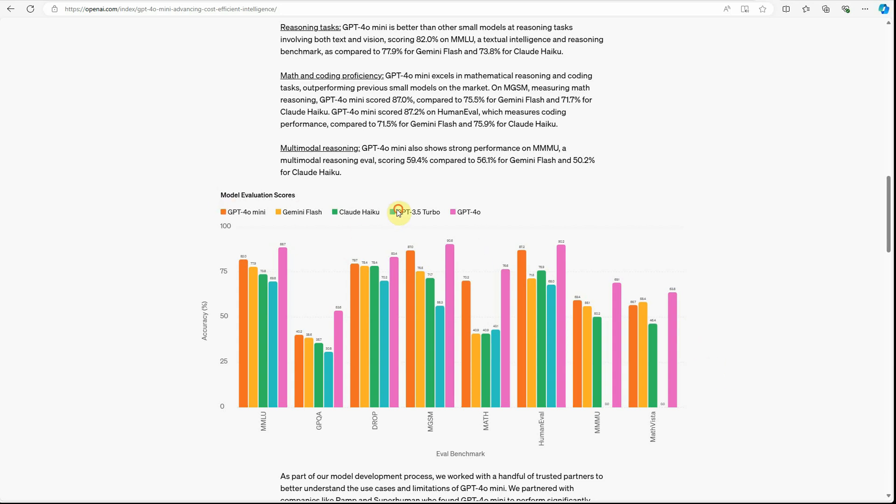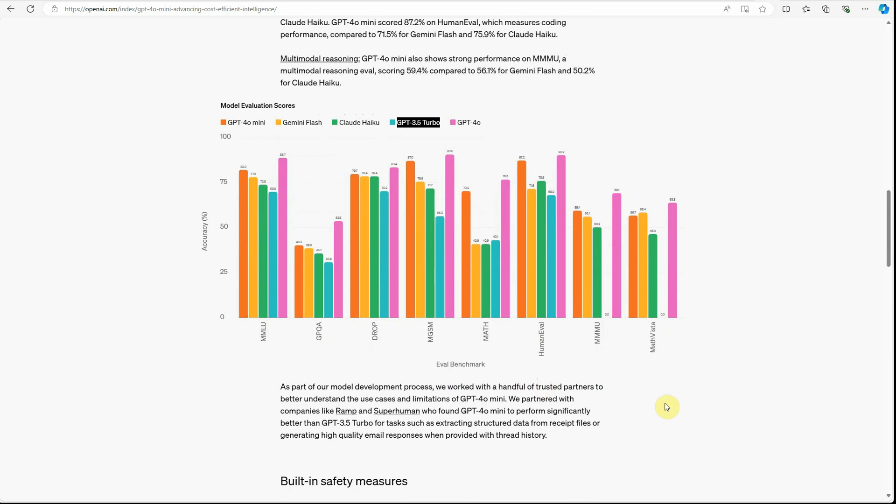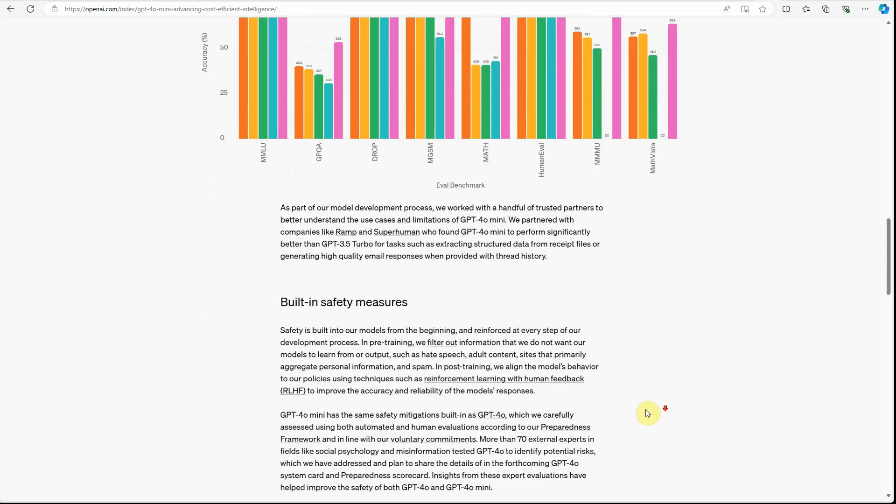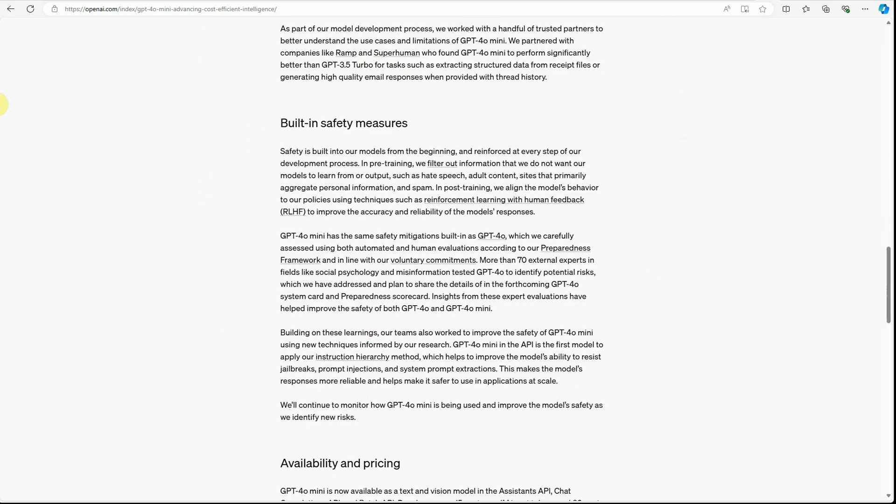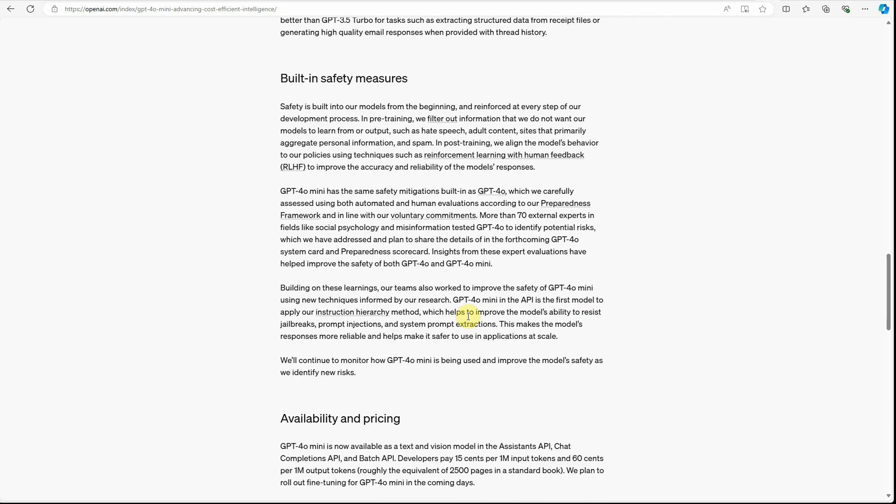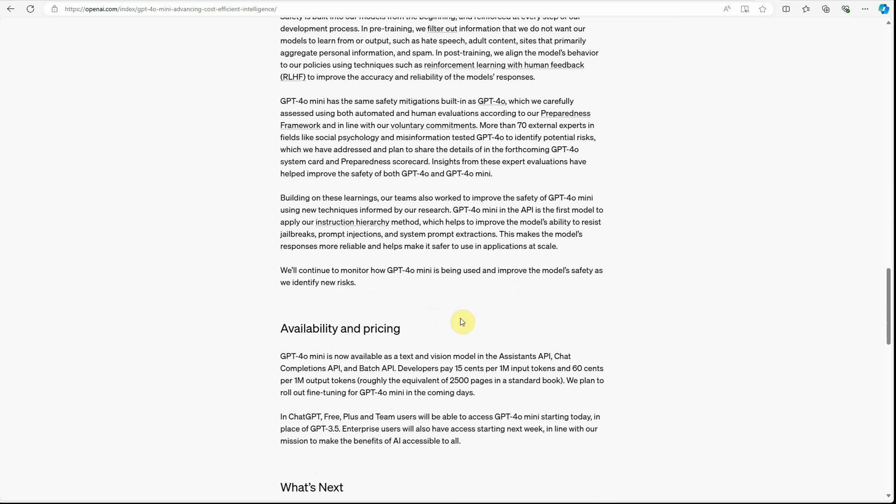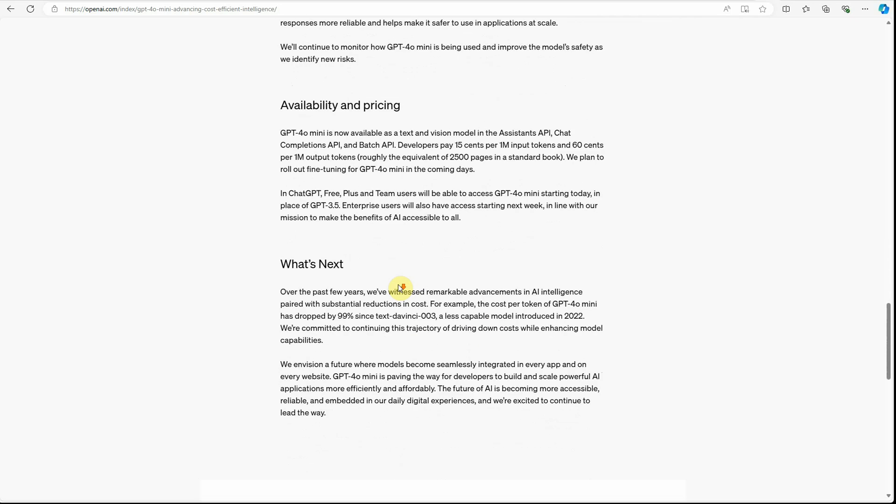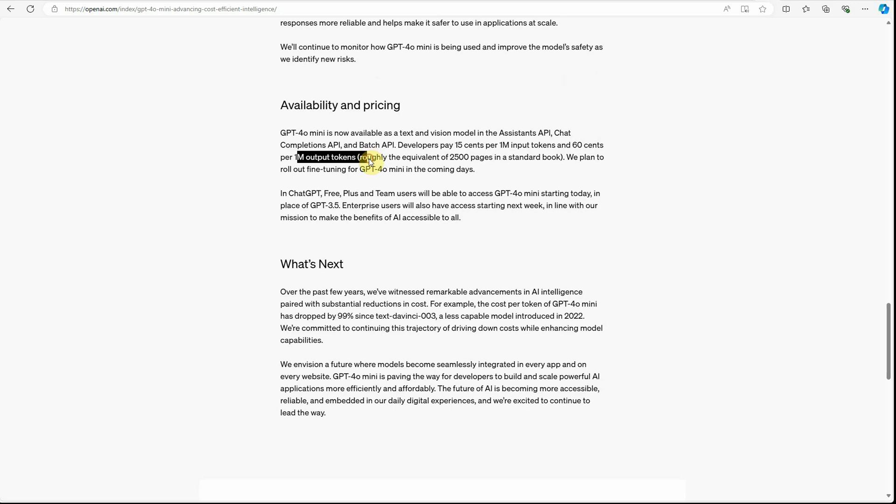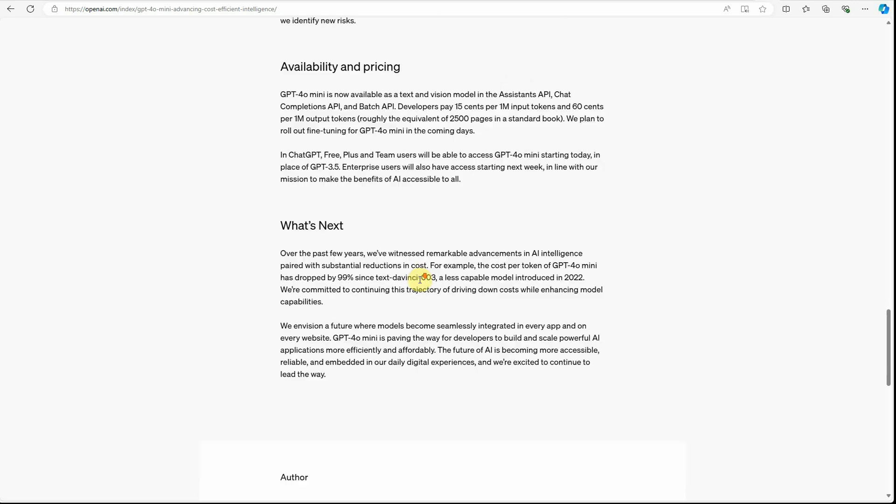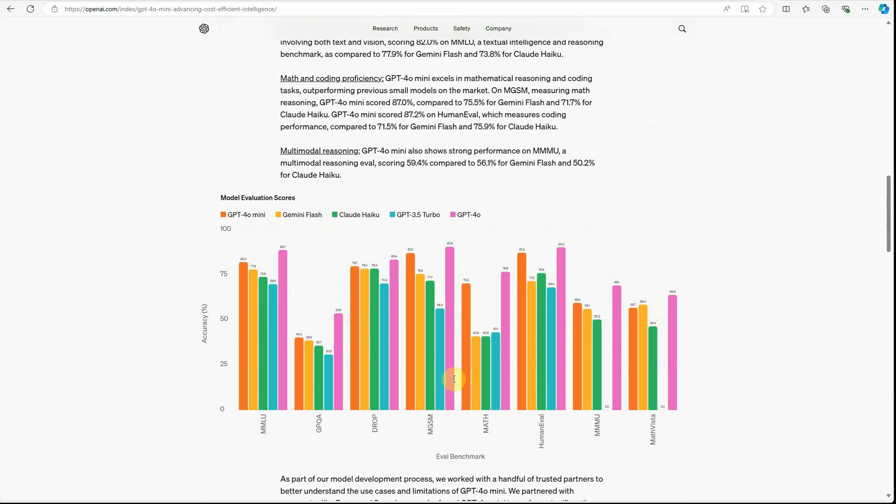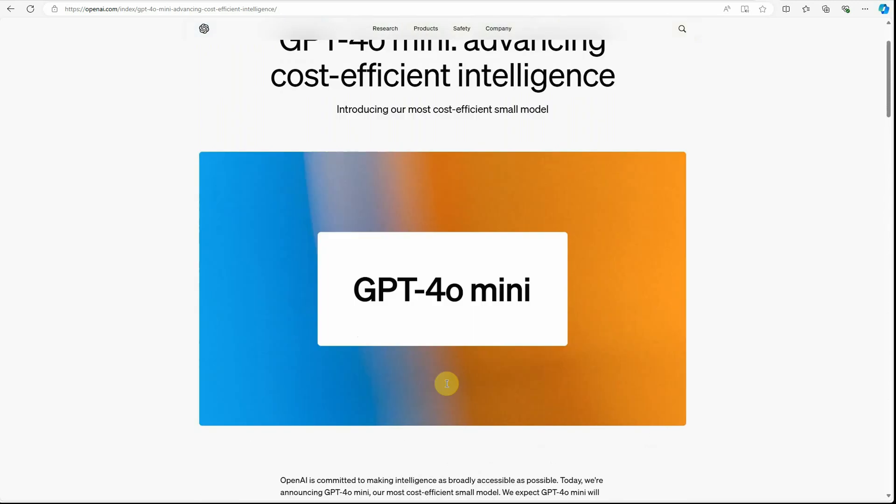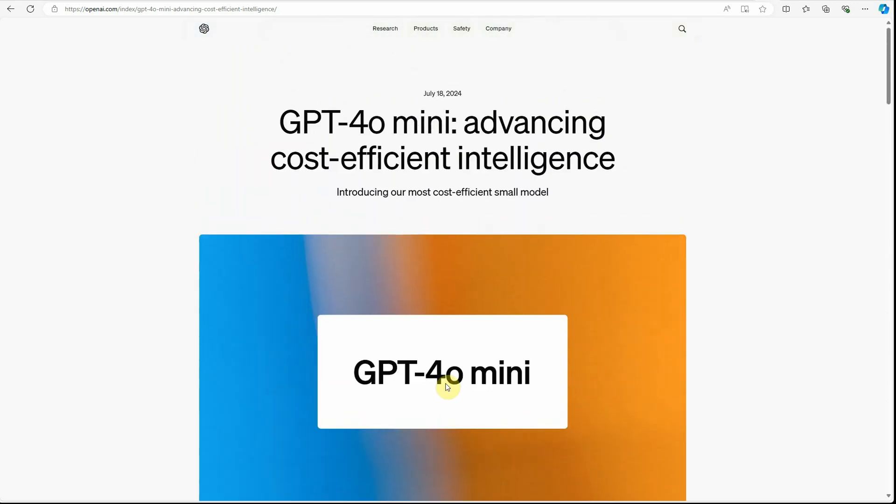And coming on to the built-in safety measures, they are saying that it has the same safety mitigations as GPT-4o, so we need not worry much about it. And coming on to the prices, like I have already mentioned, there are 15 cents for 1 million input tokens and 60 cents for 1 million output tokens, which is roughly around a standard notebook of 250 pages. So this is the announcement by OpenAI.